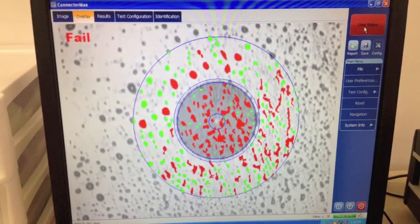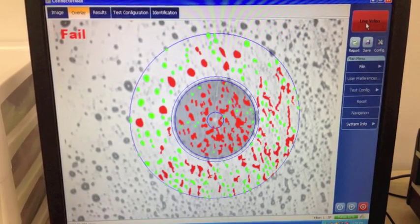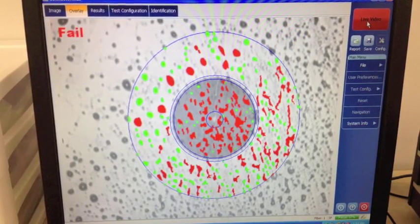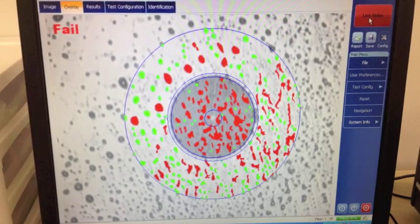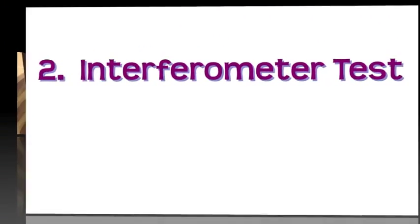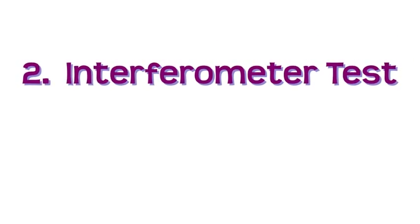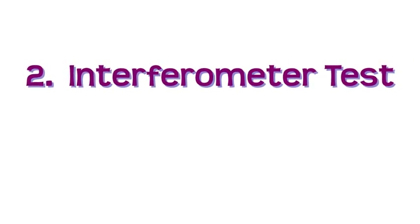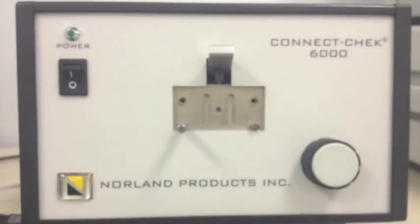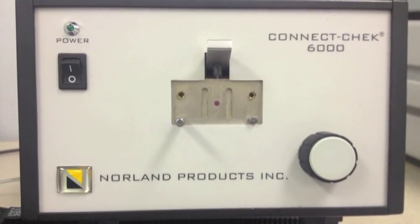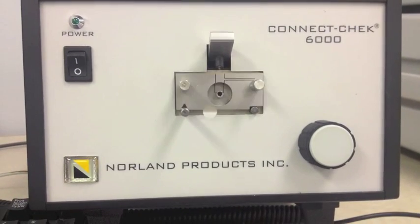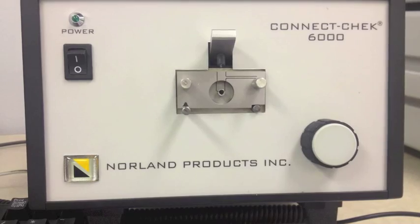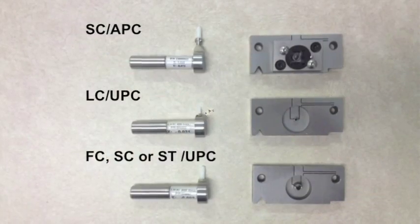Once the fiber connector passes the IEC test, it gets passed on to the next test. The second test is the interparameter examination. First, we calibrate the Norlin interparameter by inserting the master ferrule.